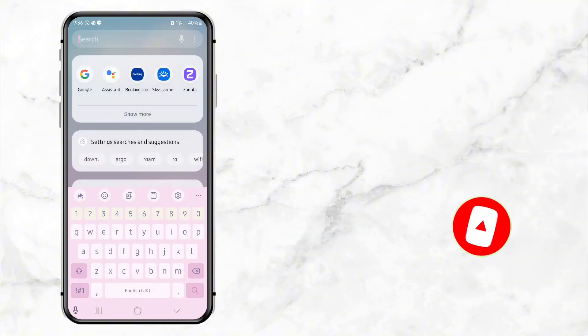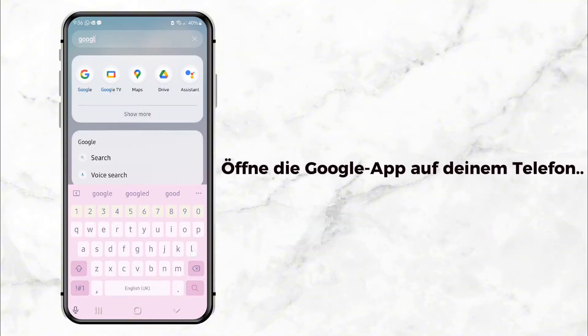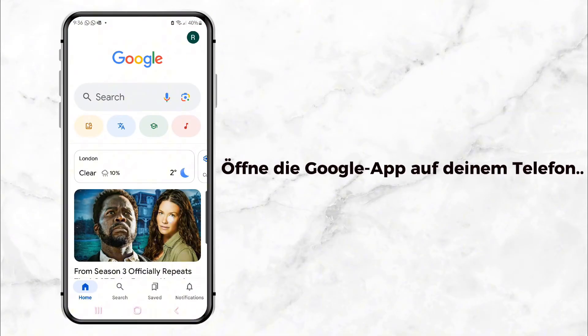All right, let's dive in. First, open your phone and go to the search bar. Type in the Google App and tap to open it.